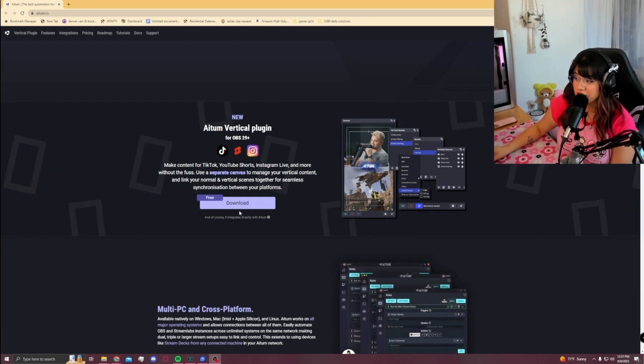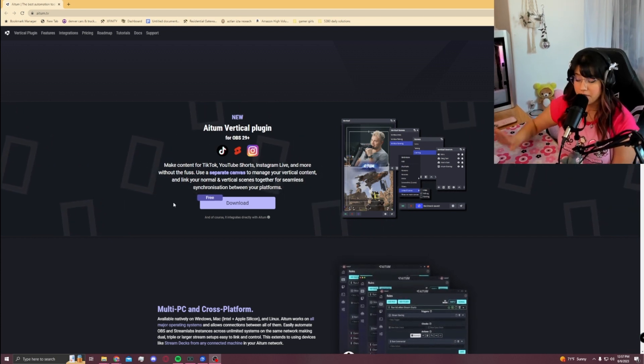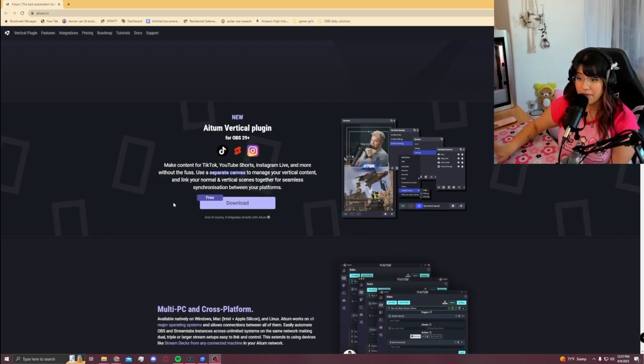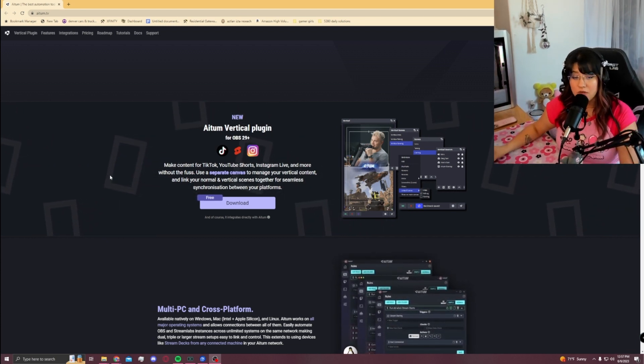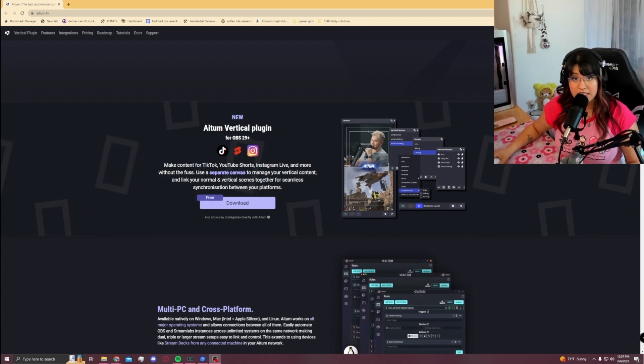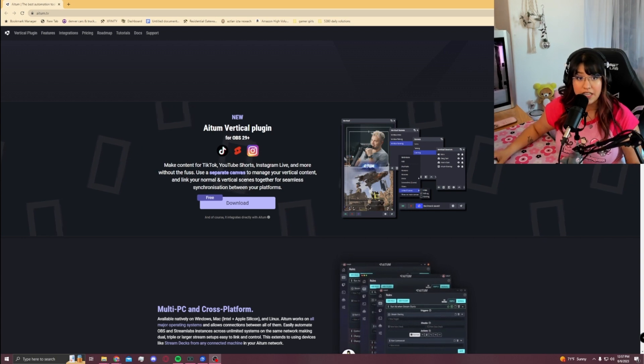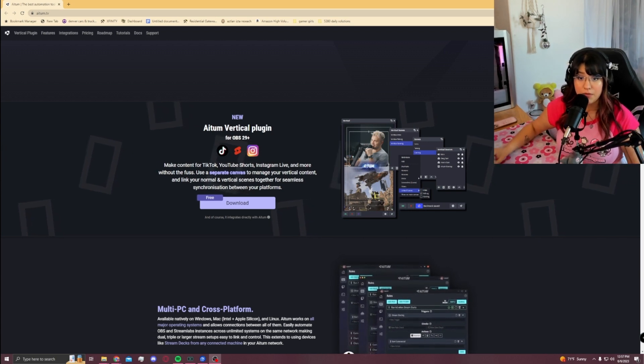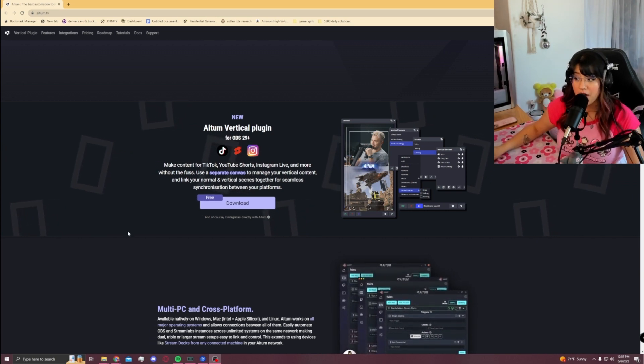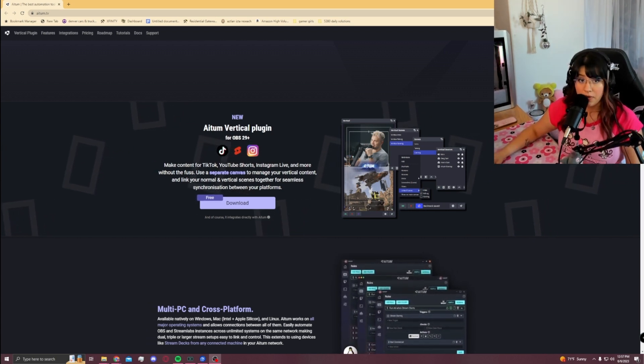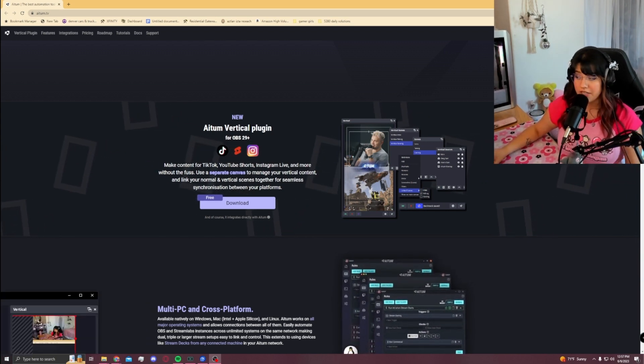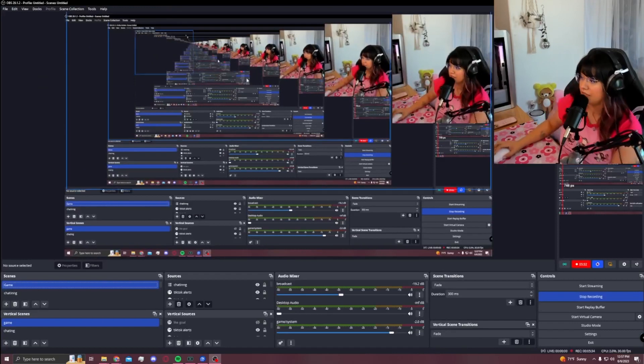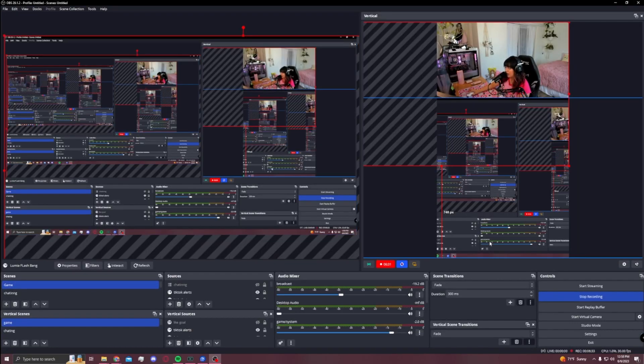You're just going to download it, open it up, and then once you have OBS downloaded, it will automatically open up a little box over here. I'll go ahead and show you guys right here.